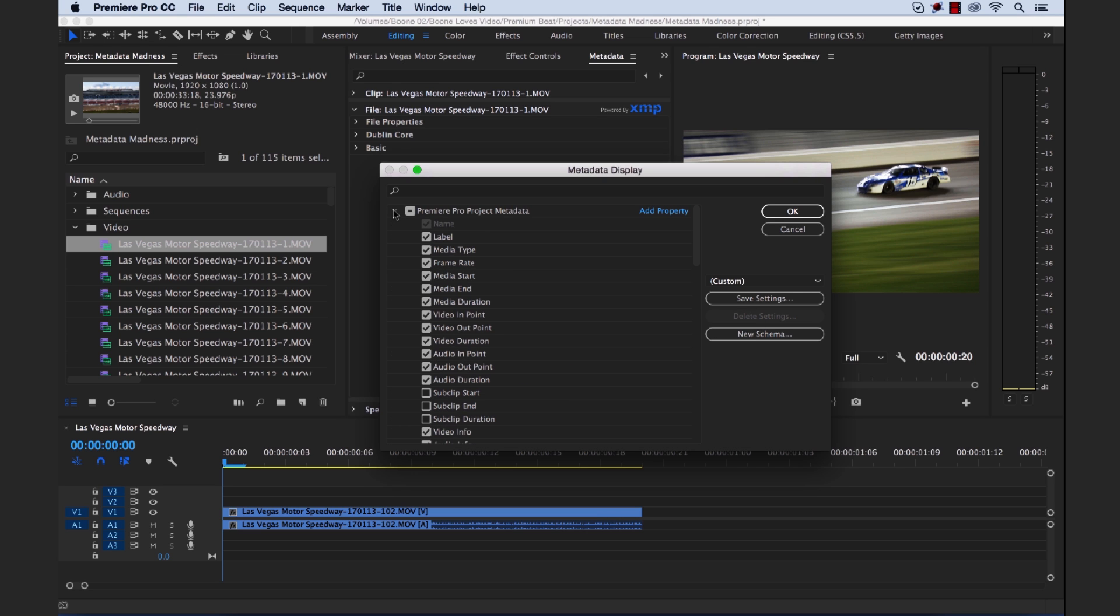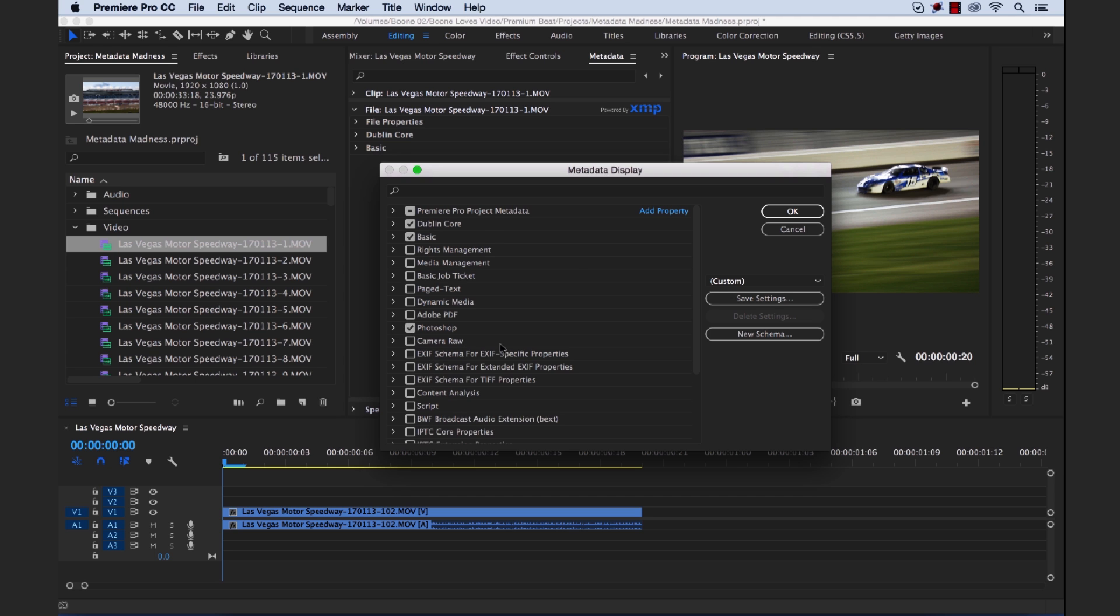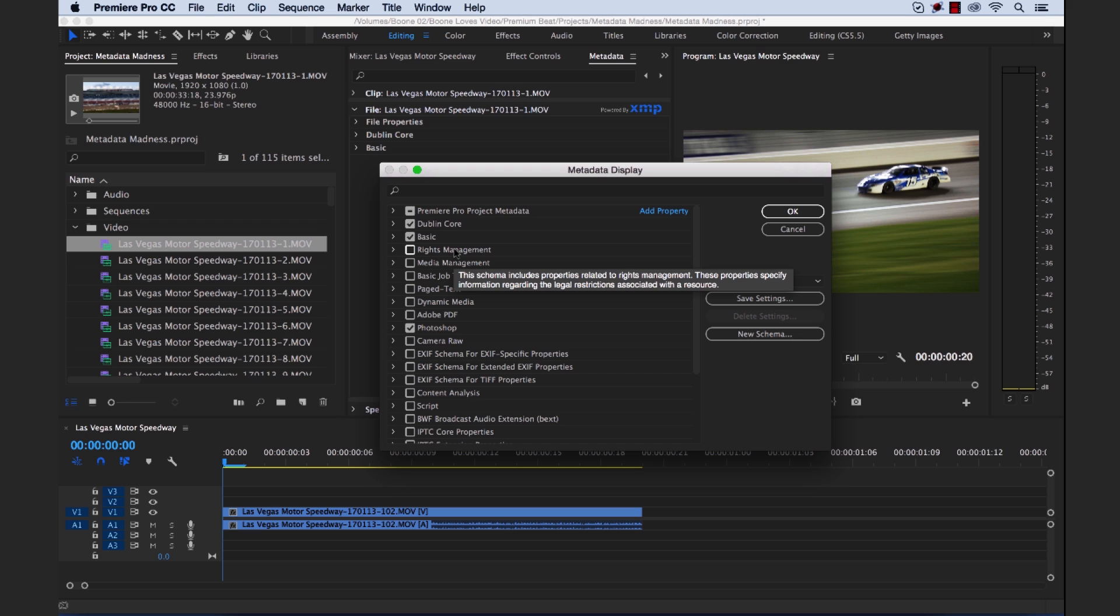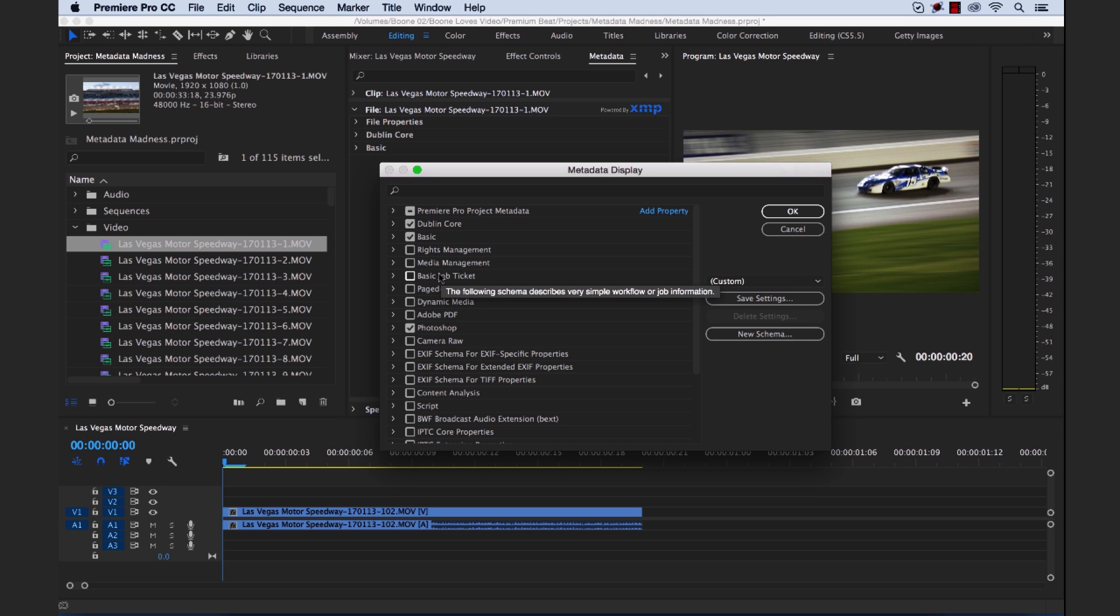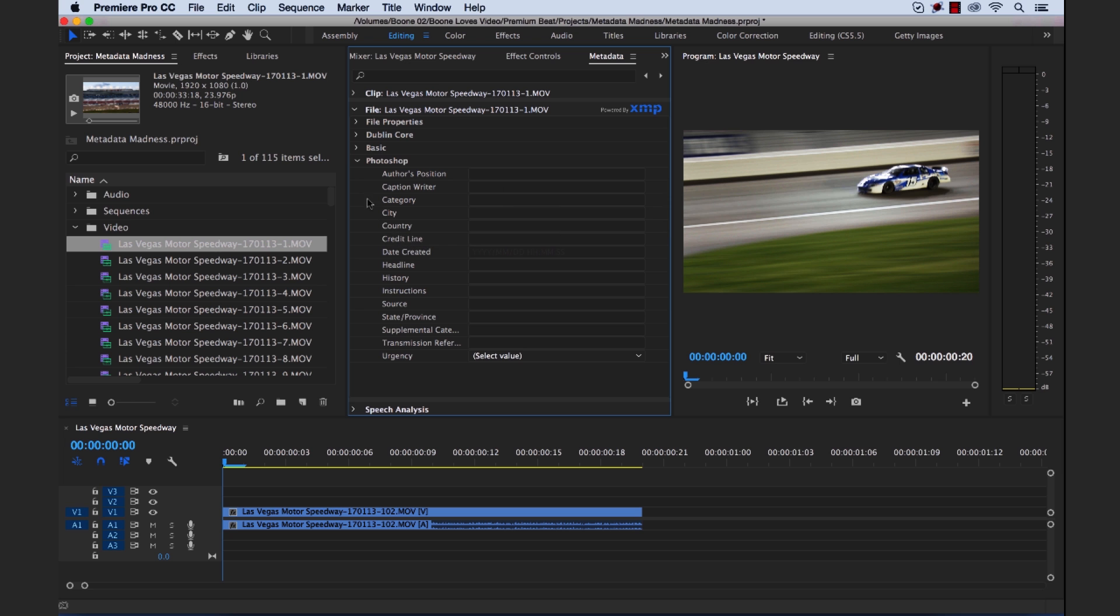See if there's anything that we really need here. Let's just add one other thing. Let's add like a Photoshop. So we have some Photoshop files in there. And if I just mouse over, it's going to give you some information about each schema. The schema specifies properties used by Adobe Photoshop. We have rights management, media management. So again, there's a lot to choose from, depending on the kind of project you're working on, will allow you to really customize your metadata display. So if we click OK, now if we look under the file section here, you can see it added our metadata information, which we can go through and adjust accordingly.